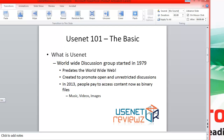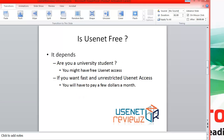You can get it free, which we'll talk about in some situations. Anything of high quality with fast access you're probably not going to be able to get for free. However, if you're a university student, you might be able to get free Usenet access. But typically you're going to have to pay a few dollars a month. It all depends on how much you download. With our Usenet providers, you could get a $9 or $10 a month account, and that would take care of everything.